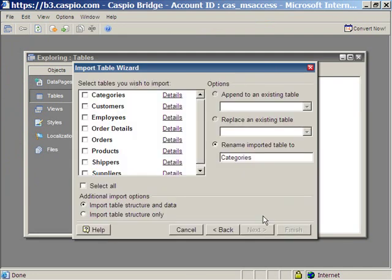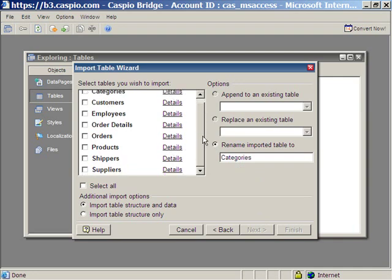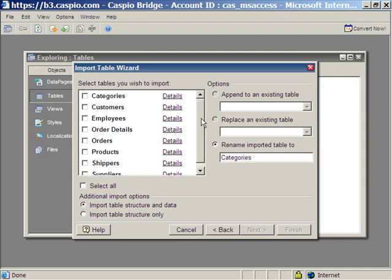If you have a big table, you can also zip up the file prior to import so that it's faster. Here it gives you all the different tables that you can import from your Microsoft Access database. Let's go ahead and use the orders table.